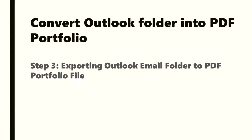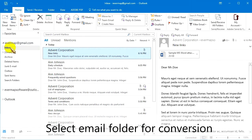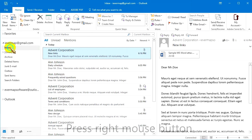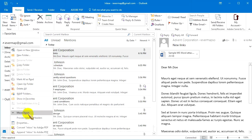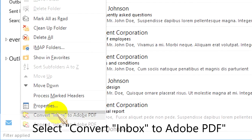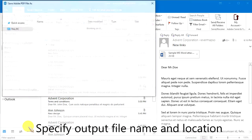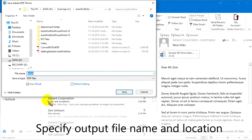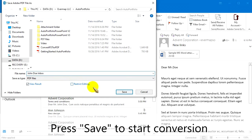Step 3: Exporting an Outlook email folder to a PDF Portfolio file. Select the email folder for conversion and press the right mouse button. Select Convert Inbox to Adobe PDF. Specify the output file name and location, then press Save to start the conversion.